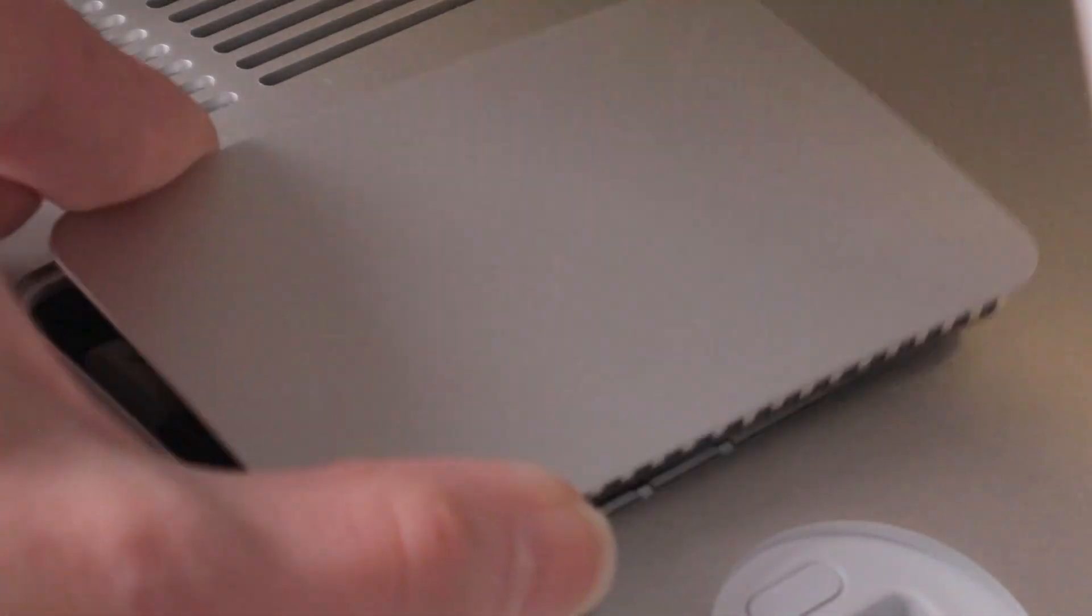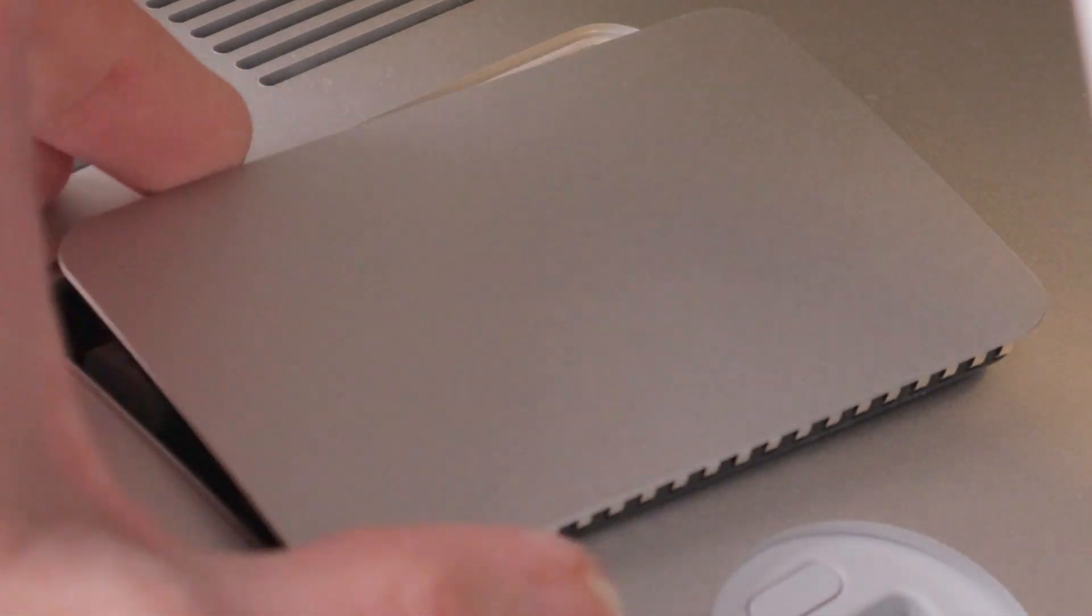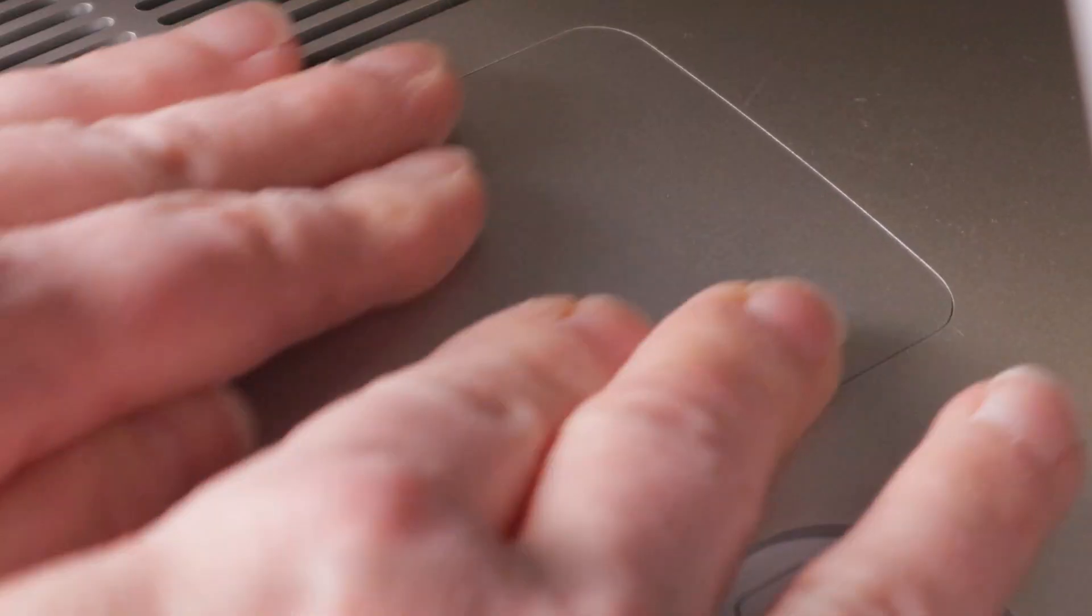Now we want to put the cover back on. Just snap it in there. Now let's plug it in and see what happens.